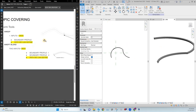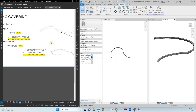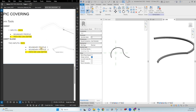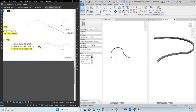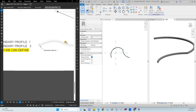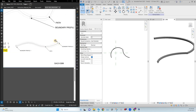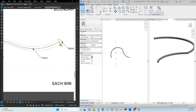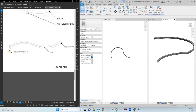Next is sweep blend. Sweep blend is the same as sweep, but it has two profiles — a primary profile and a secondary profile — as well as the path.